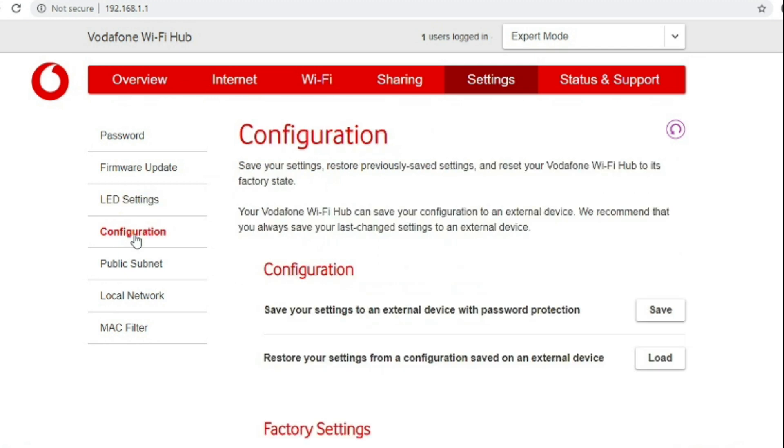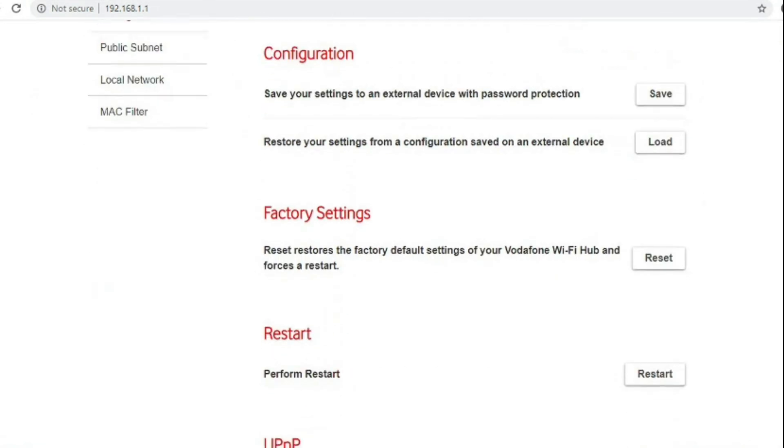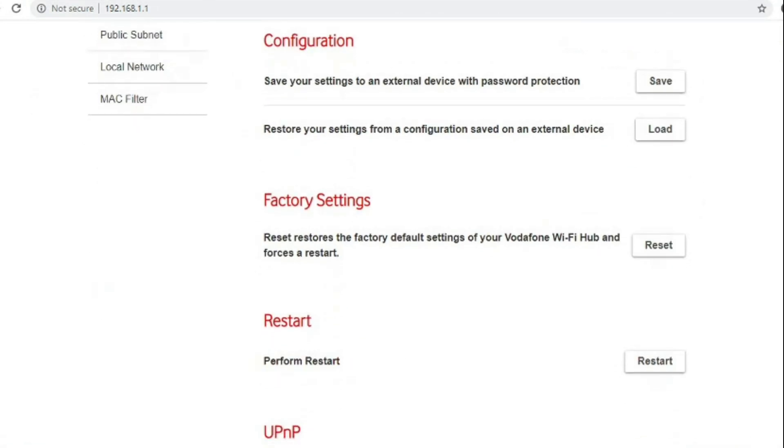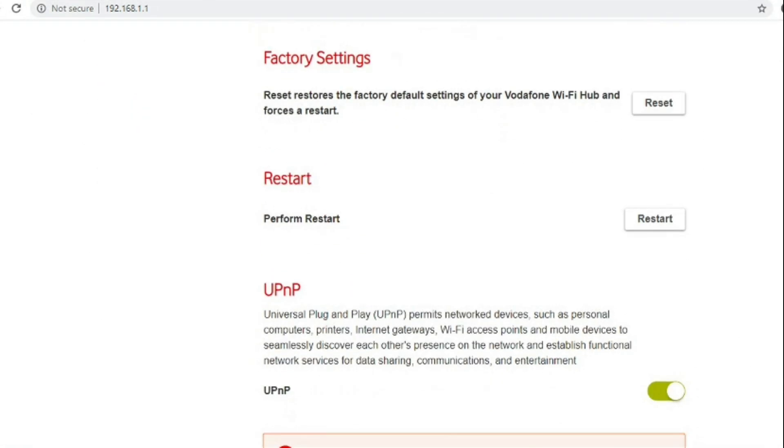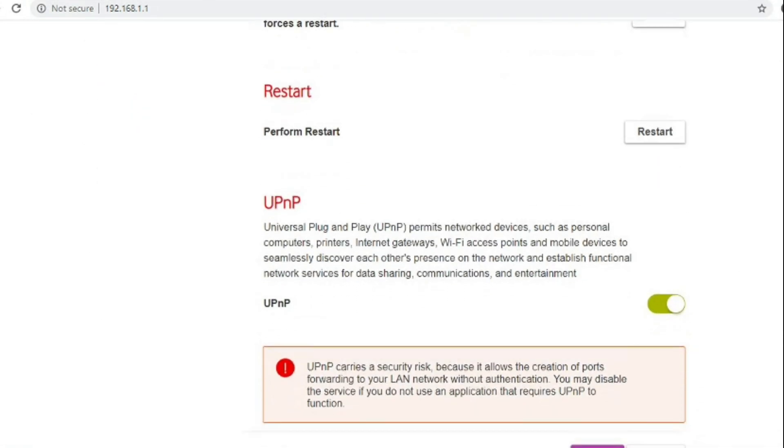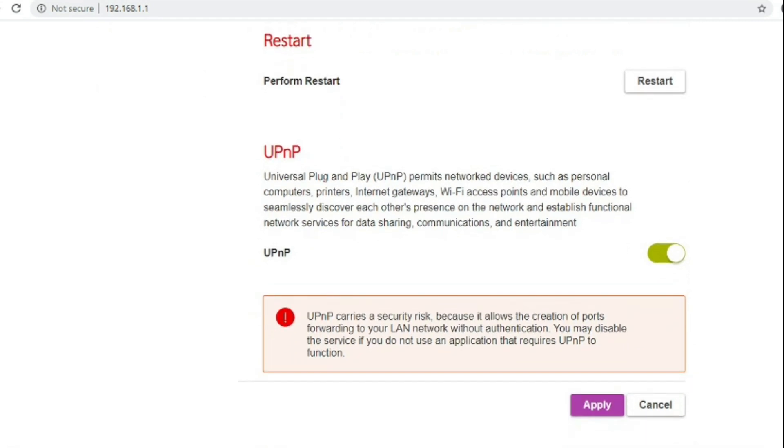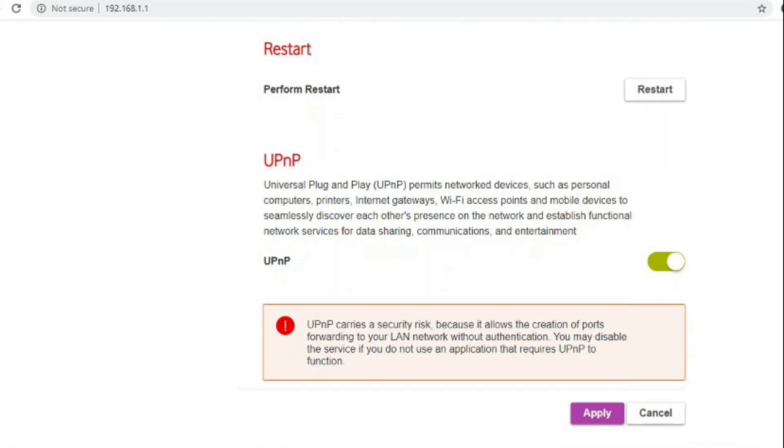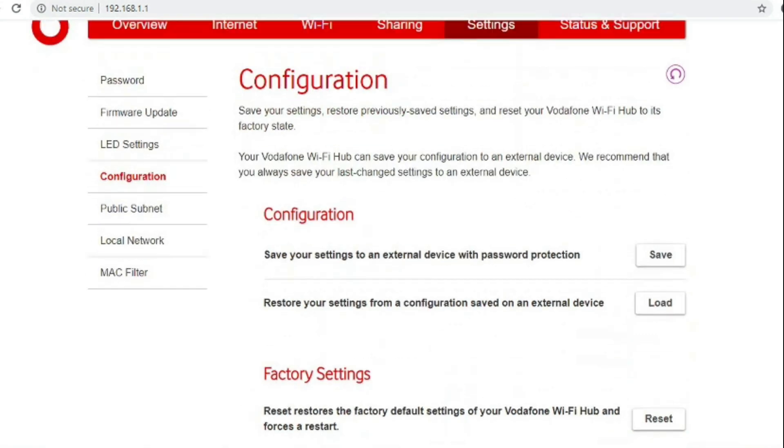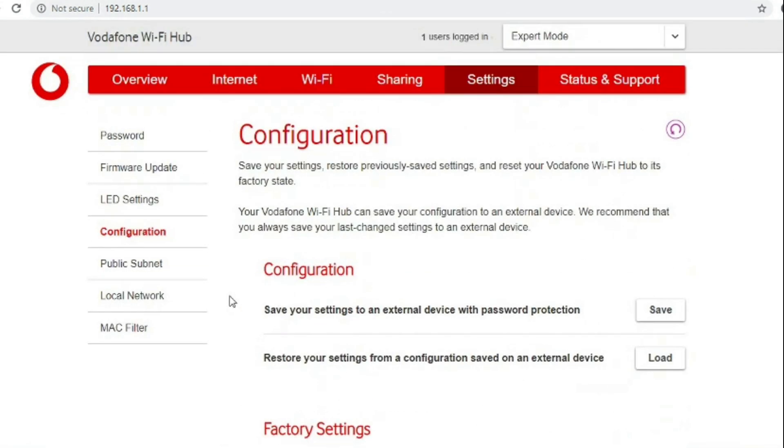Configuration, you can save the configuration to your computer and then restore it at a later date if you needed to. You can also factory reset the router from this screen and do a standard reboot of the router.